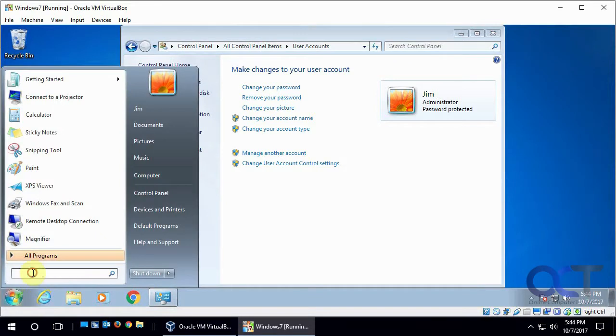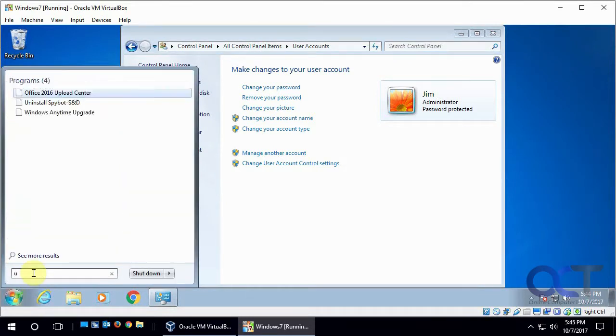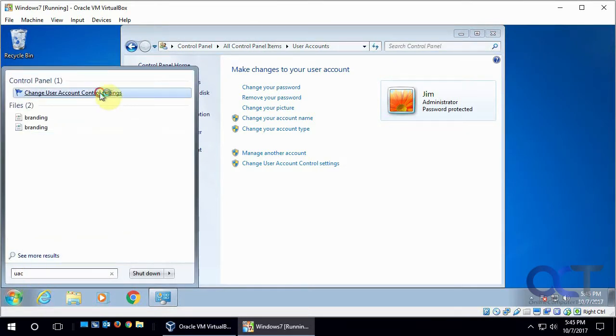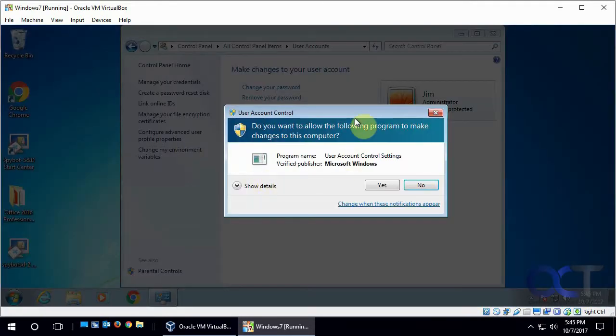Or you might be able to just go UAC and get to it from that way too. And then you're going to get prompted to run this as well because it's going to make system changes. So it's got to make sure that administrator allows it.